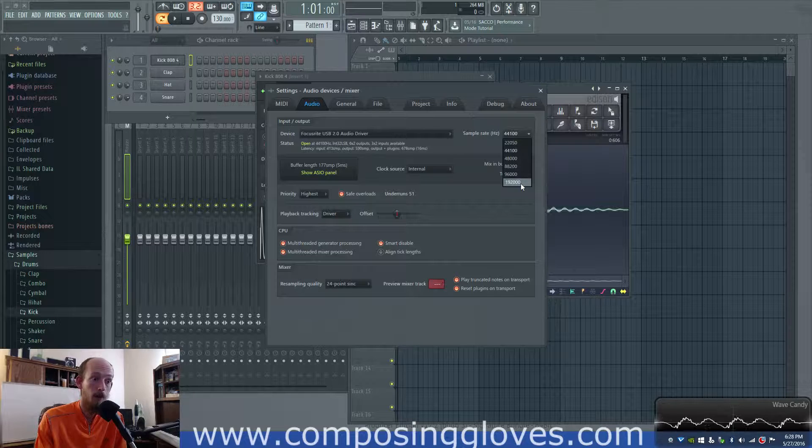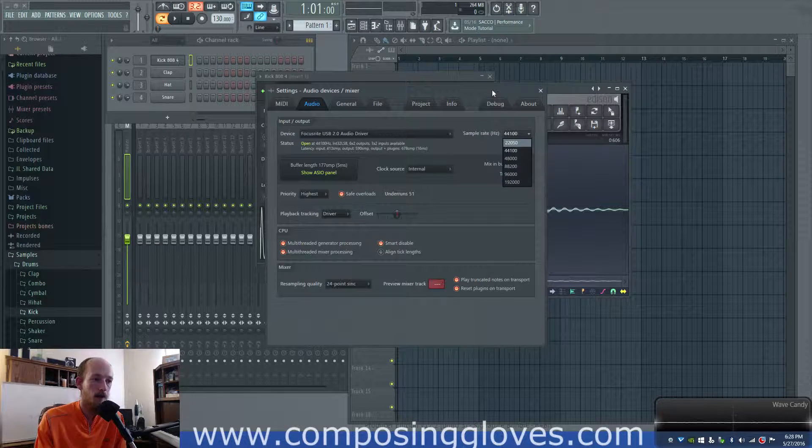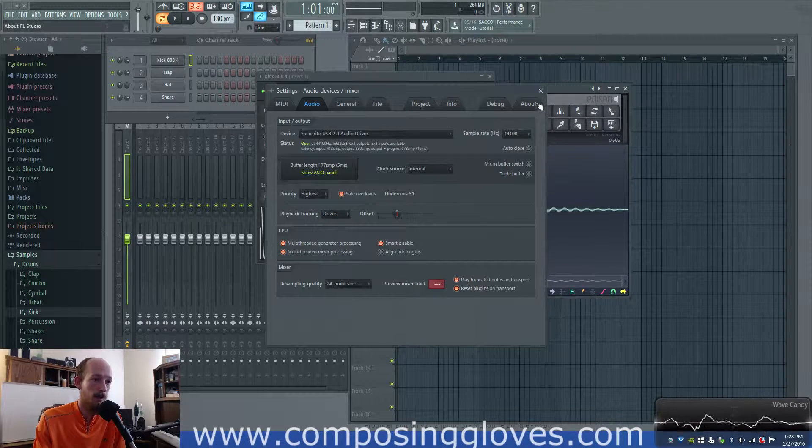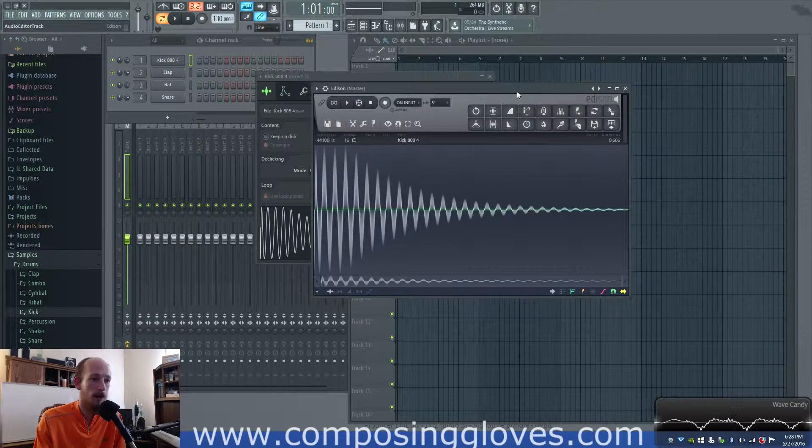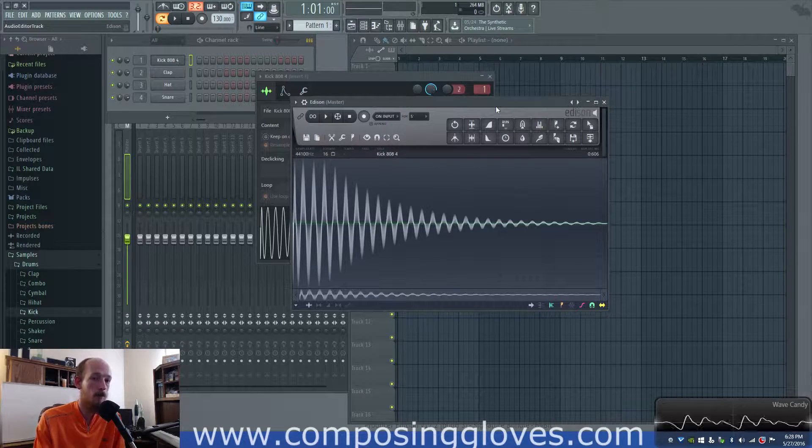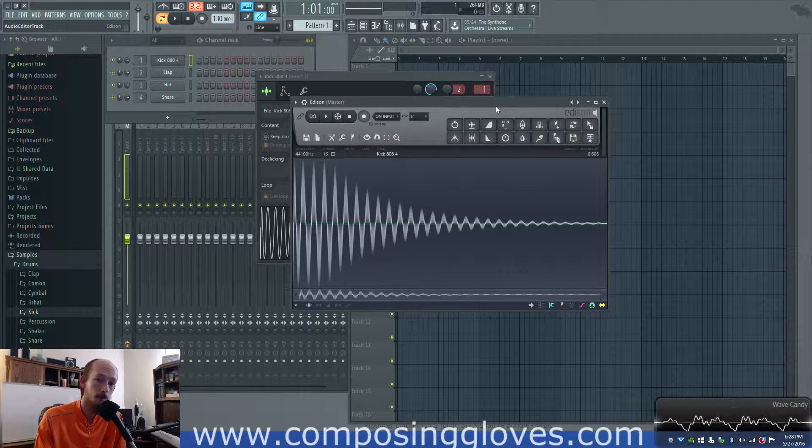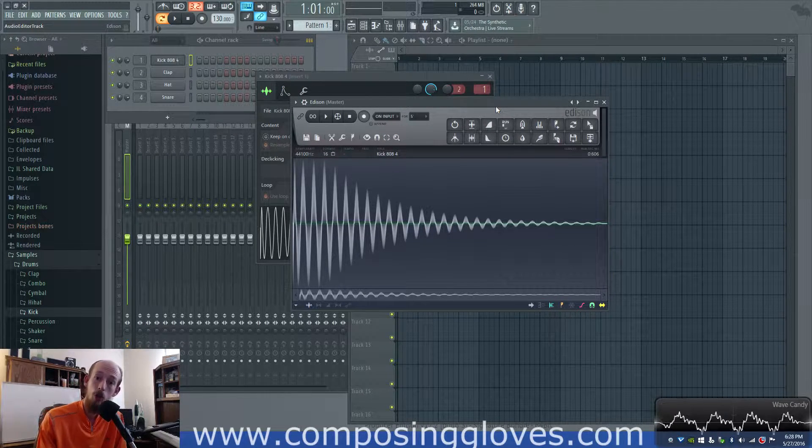You can see I go to a pretty high sample rate, but I left it at 44.1 because I simply do not need that high of a sample rate. We're going to talk about what this number means to you.